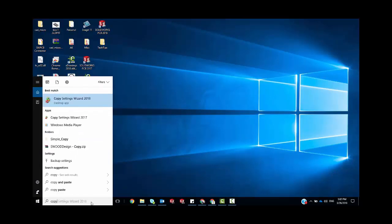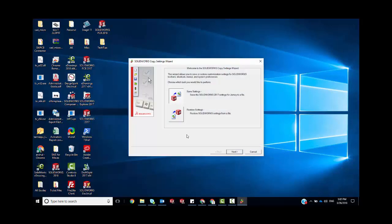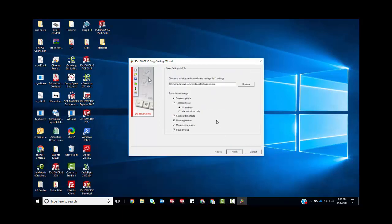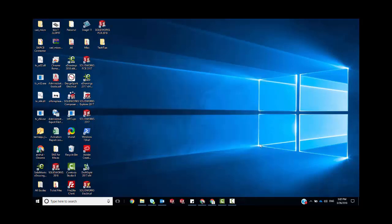So if we just go into the Copy Settings Wizard, we're doing this for 2017, so I'm just going to open that little app here. We have an option to save our settings and I can choose what all settings I want to save and give it a location. That confirms that we have our settings saved, so in case anything goes wrong we can just restore that through the same application.